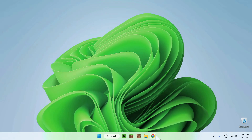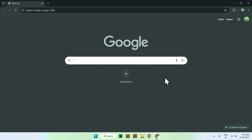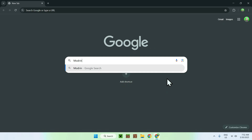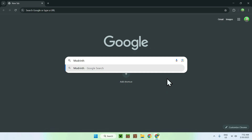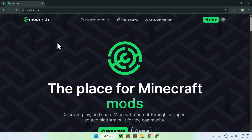The first thing you want to do is go to your web browser — I will have links in the description if you need them. Go to your search bar and search for Modrinth. Hit enter and you'll find modrinth.com. Click on it and you'll be on the Modrinth homepage.